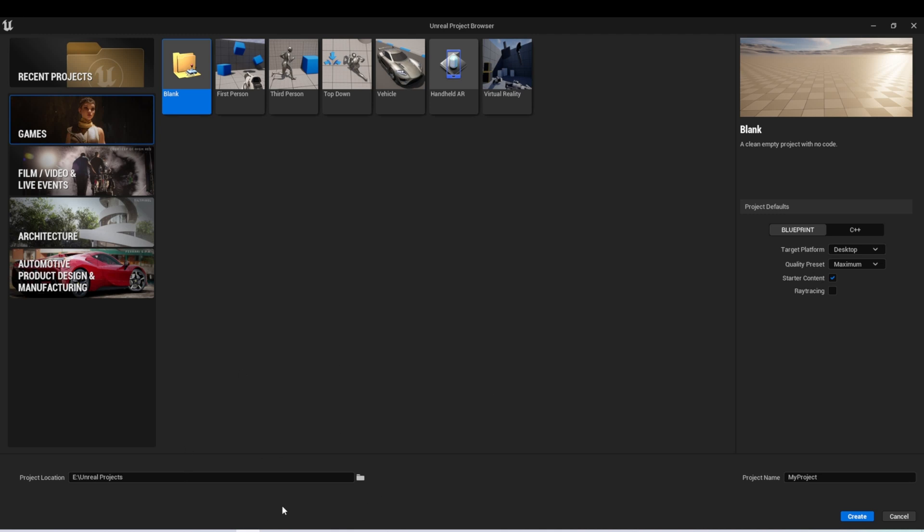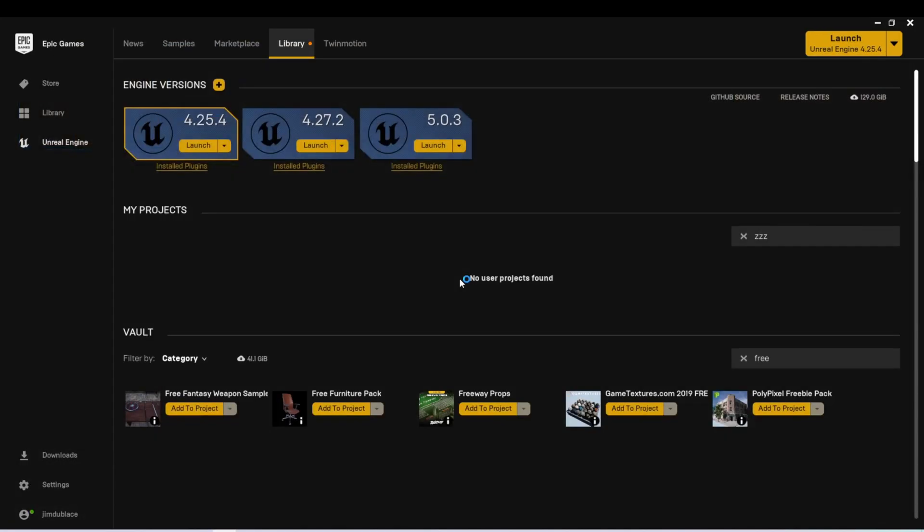Along the bottom, we can select a path where we want this new project to go, and then we can name our project. I'm going to call this Navigation Tutorial. Select Create, and it will create our new project for us.